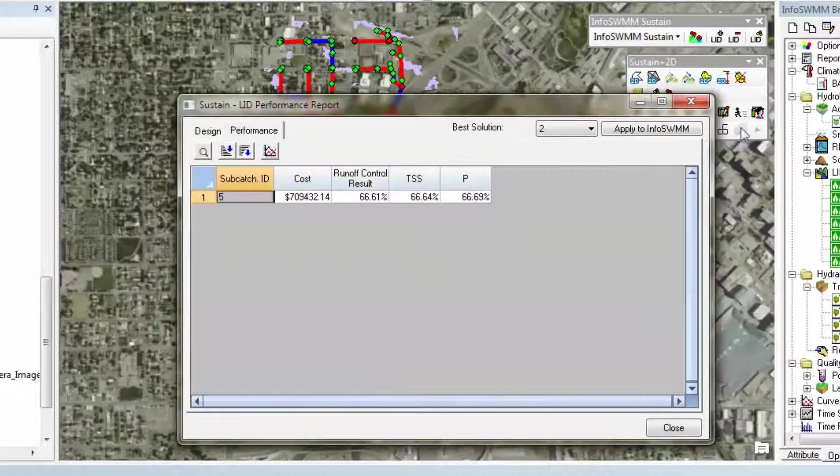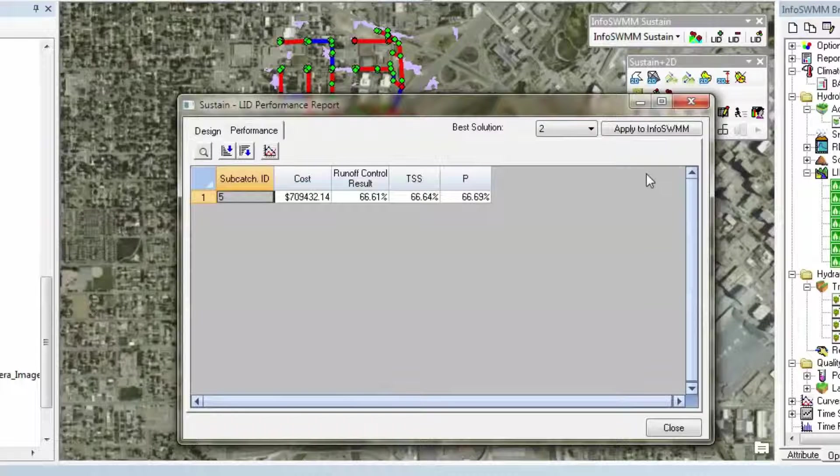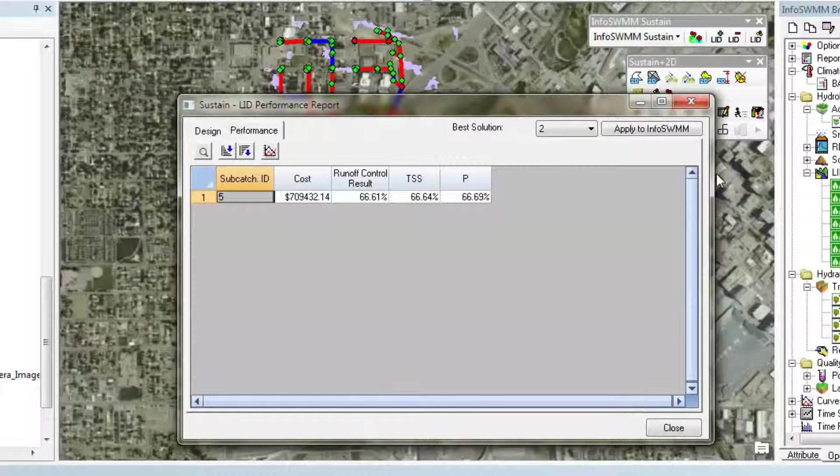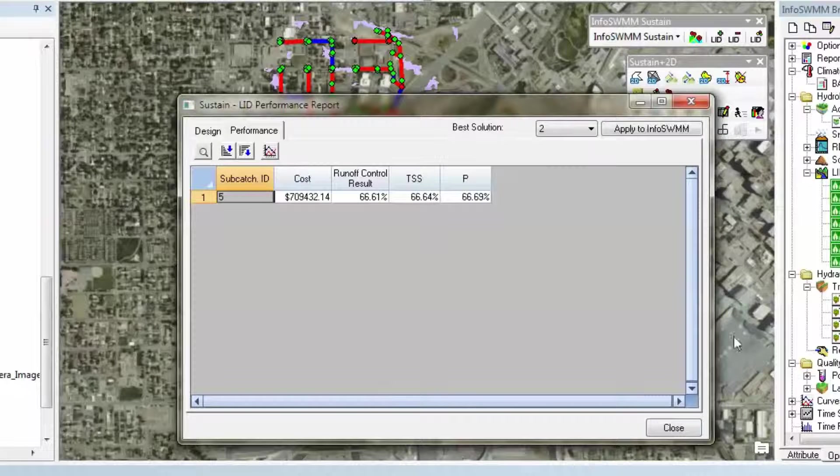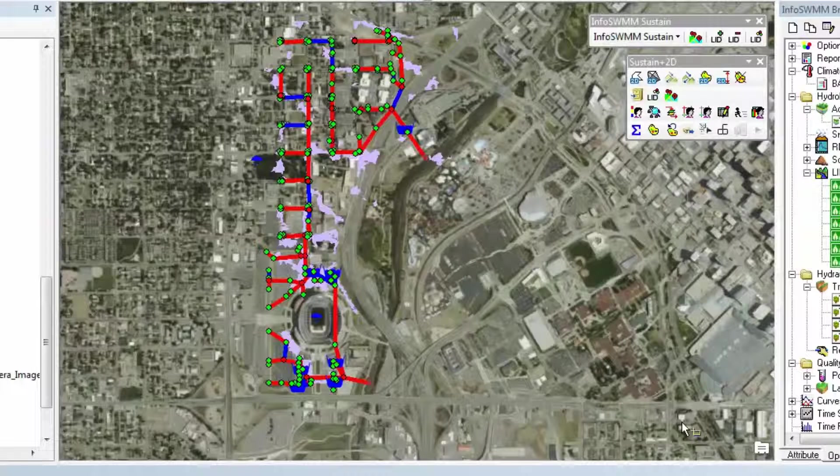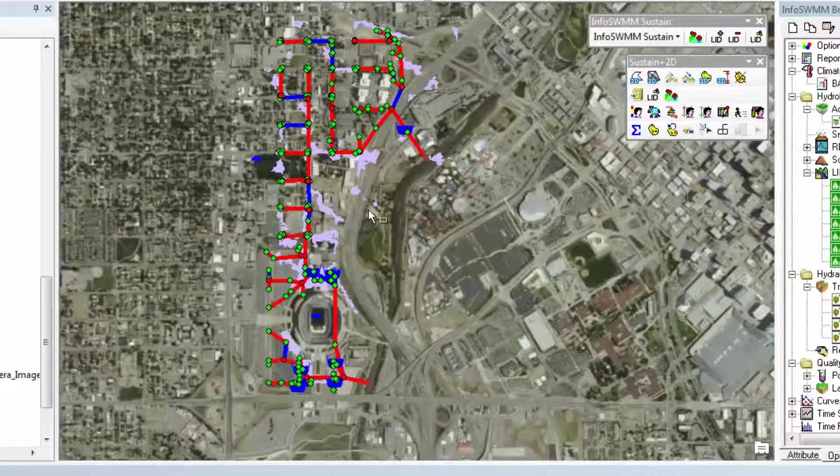You then apply it to InfoSWMM and then you lessen your 2D flooding and have a better model and better prediction of what's happening in the future.